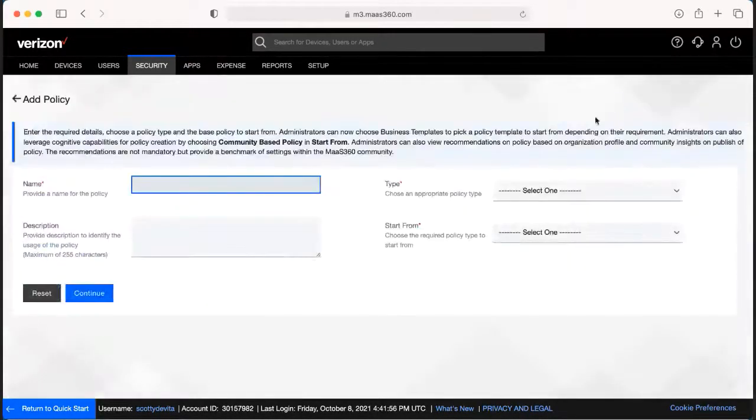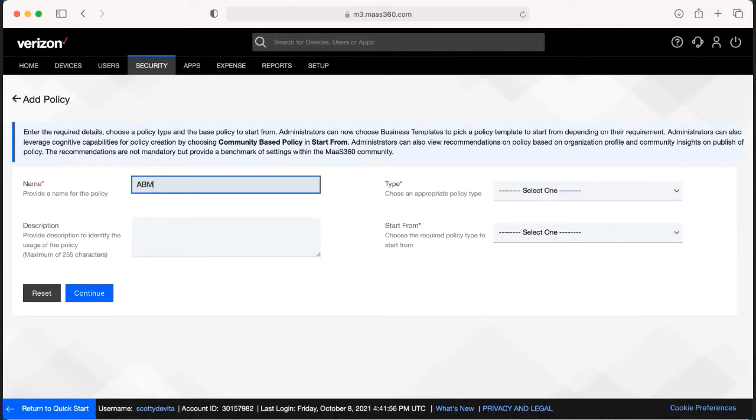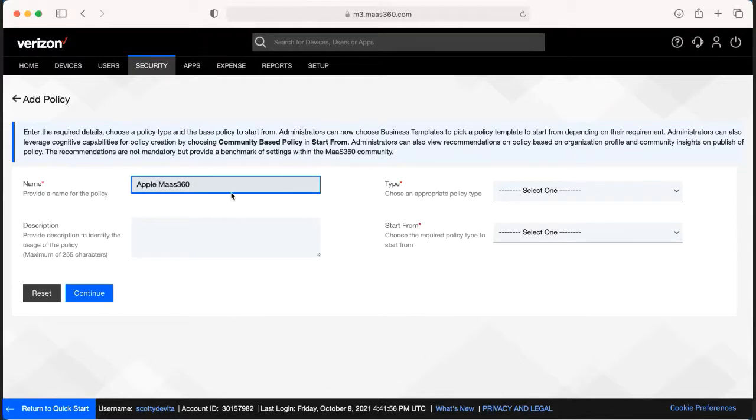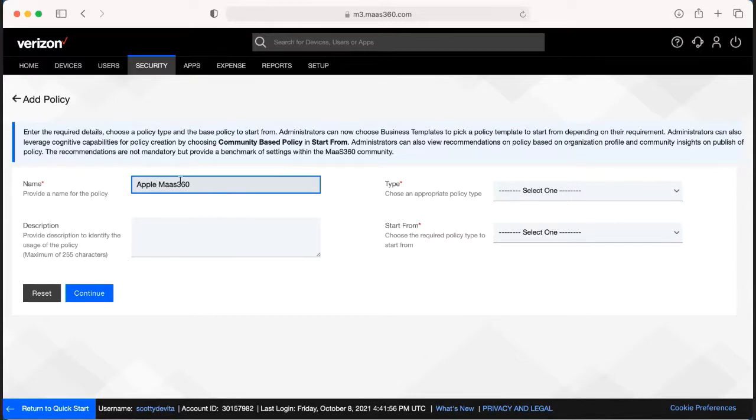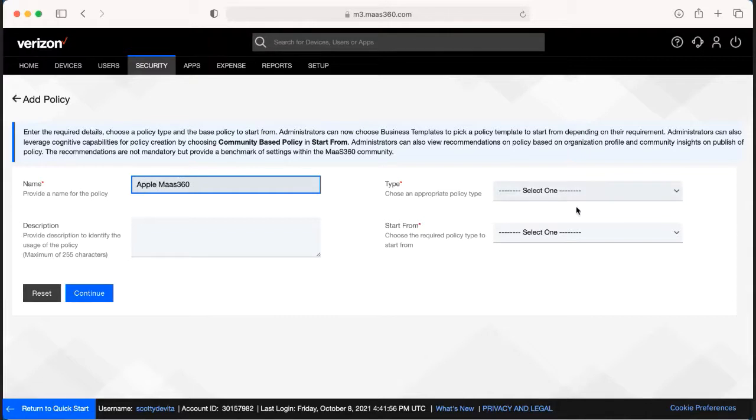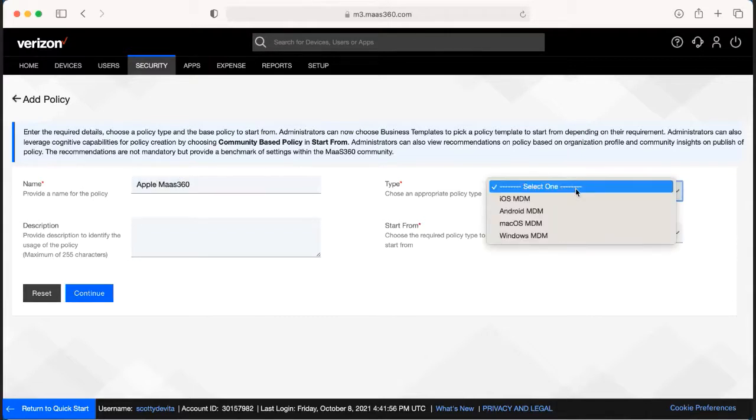Now you would need to name the policy. Some examples are maybe if you have an Apple policy versus an Android policy, so on and so forth, or maybe an admin group. Those are different examples of the names. You would also then need to determine what type. So for example, we're going to do this one for Apple devices.